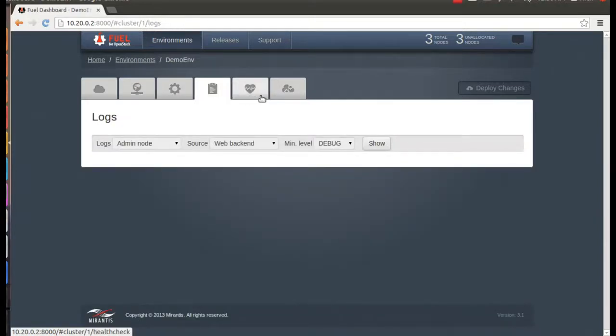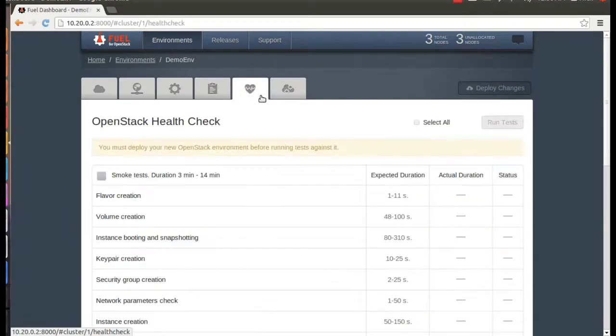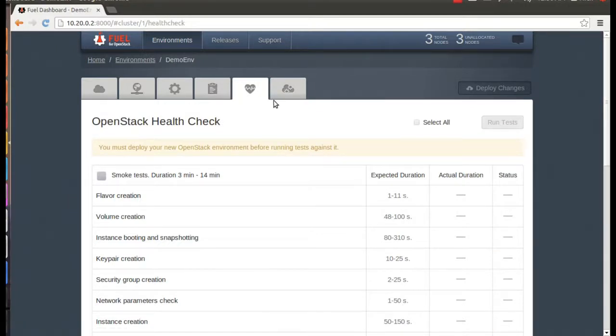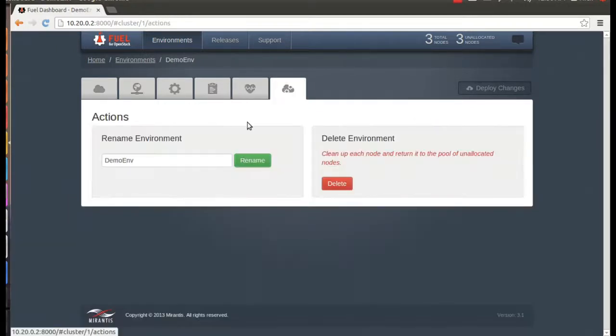In Fuel 3.1, there's now a Mirantis OpenStack Health Check tab to test your OpenStack environment. And finally, you can delete an entire environment to clean up.